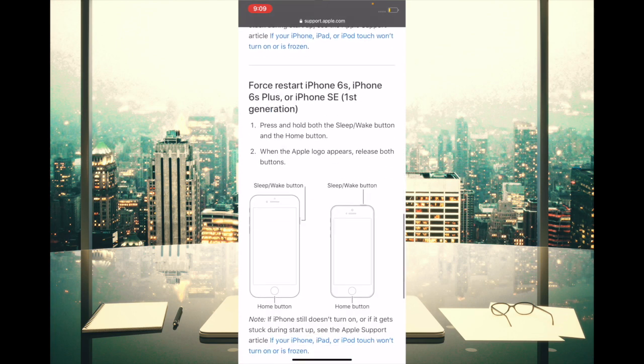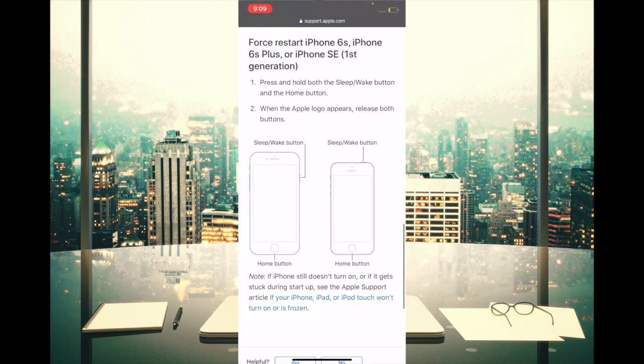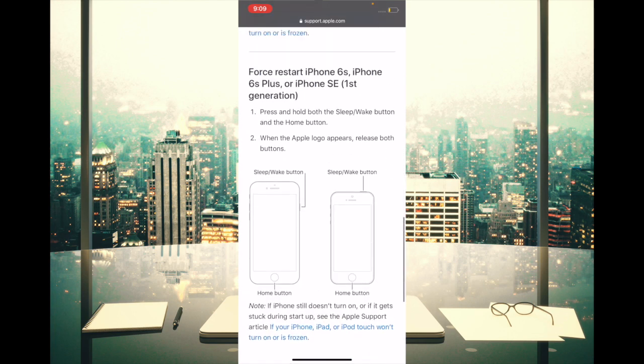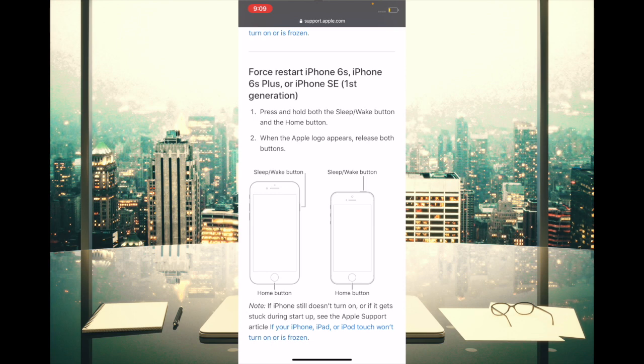And to force restart your iPhone 6S or earlier, or iPad with home button, you have to press and hold the home button and power button at once until you see Apple logo on the screen. Once your device has rebooted, now check out if personal hotspot has appeared. If it has, then you are good to go.